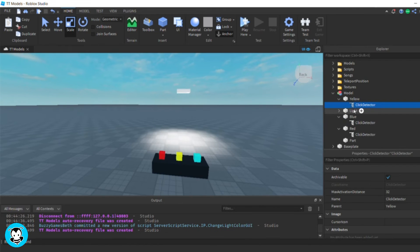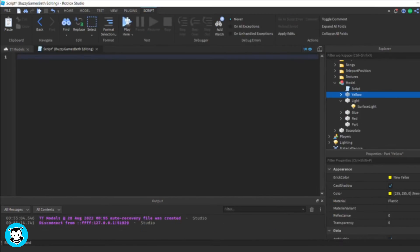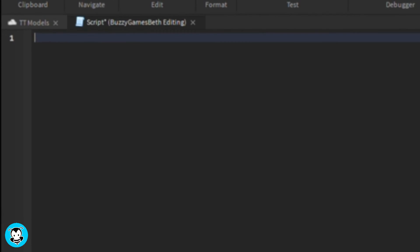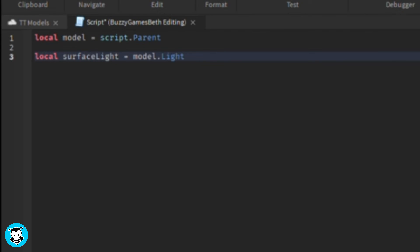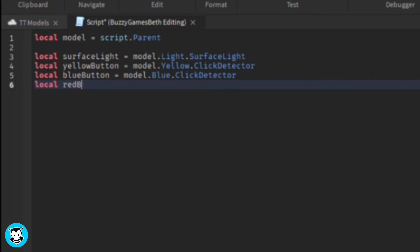Okay, then inside of our model, let's go ahead and add a script. We have a few variables. One which references the entire model itself, the click detectors inside of our red, yellow, and blue parts, as well as the surface light inside of our light part.